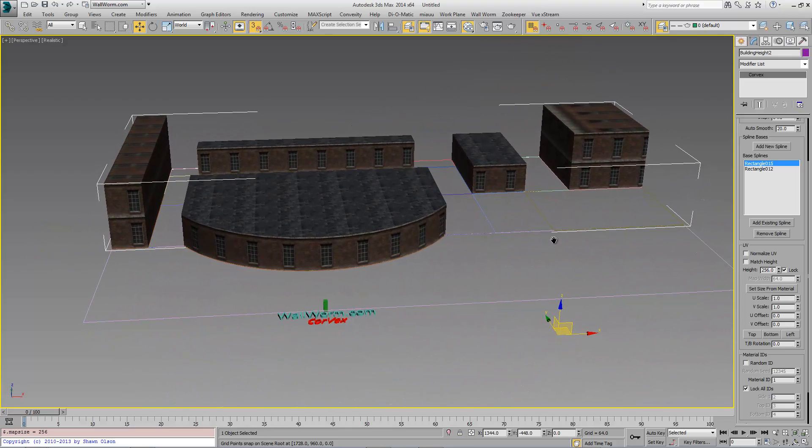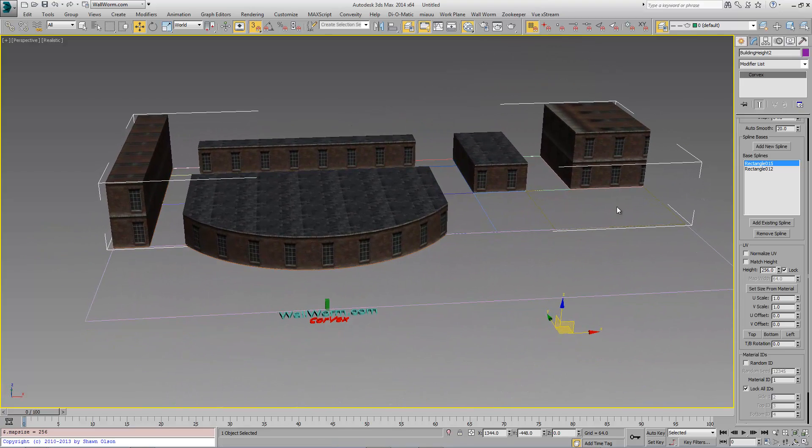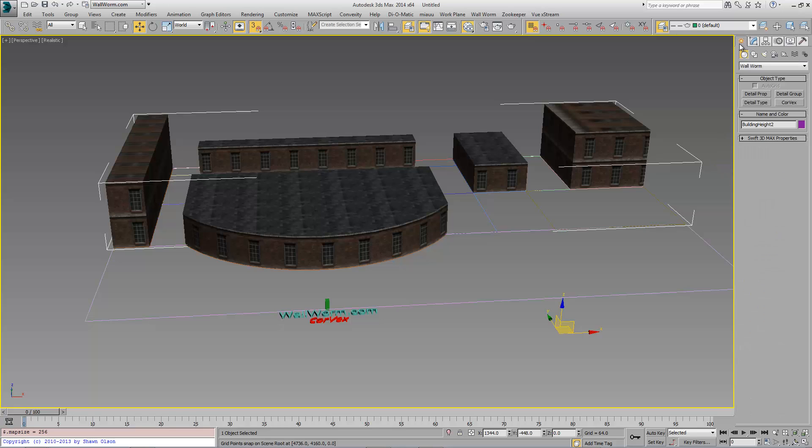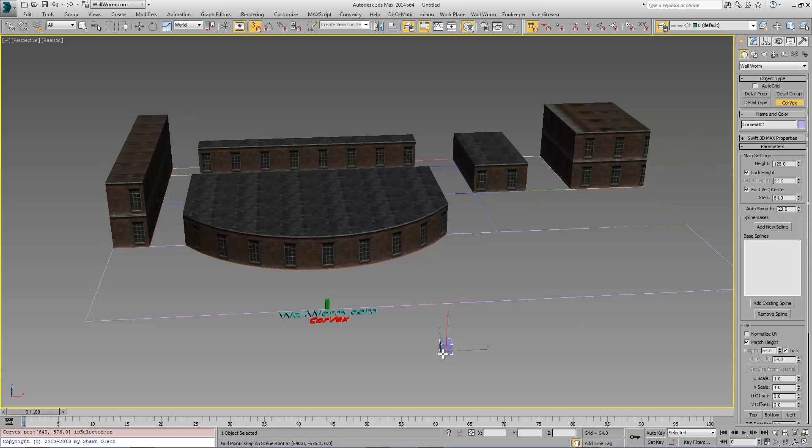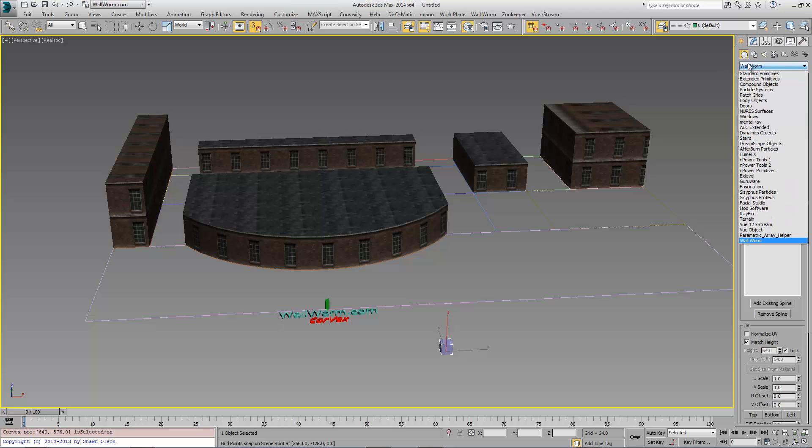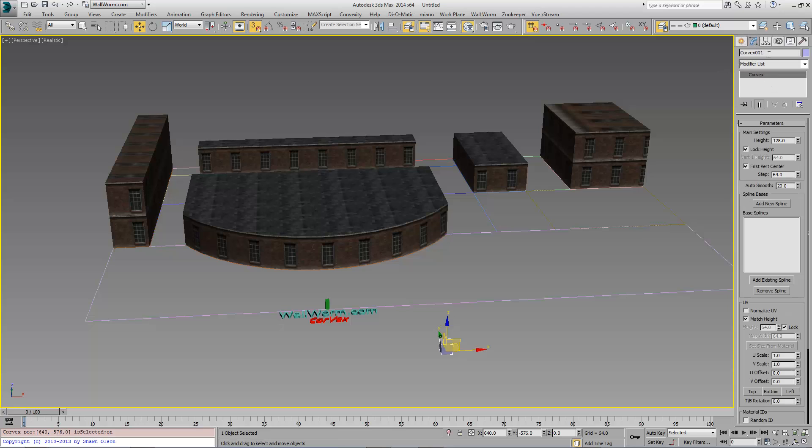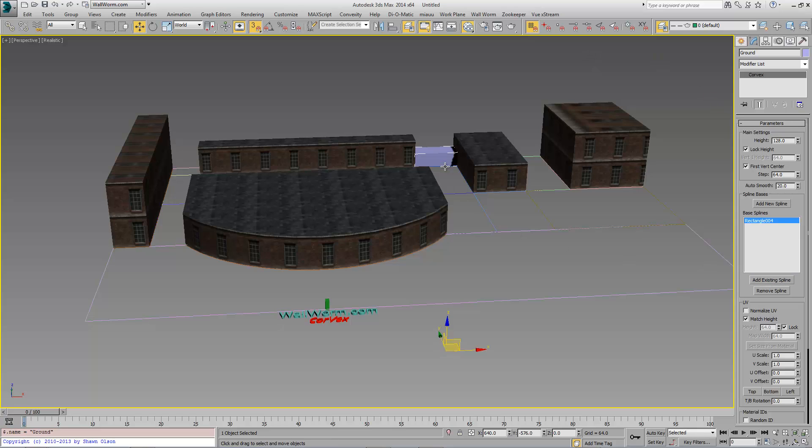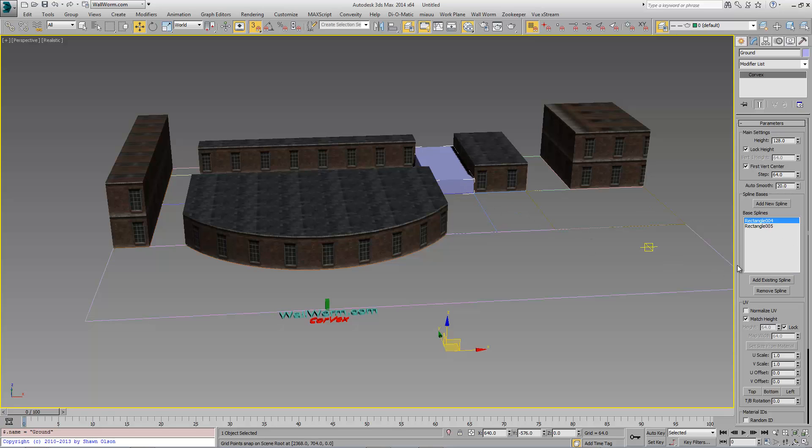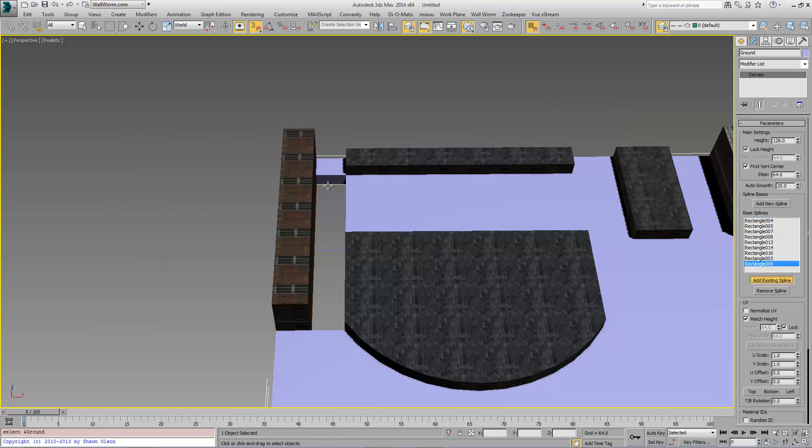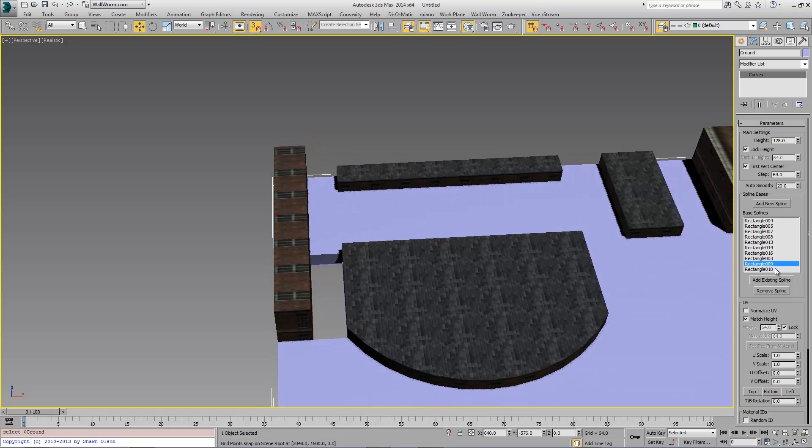And now we also want to add another Corvex object. And this one we're going to call Ground. And we're going to add all of these lower splines.